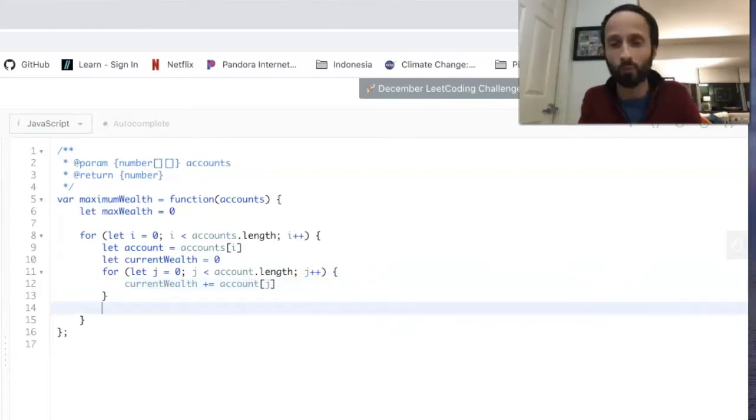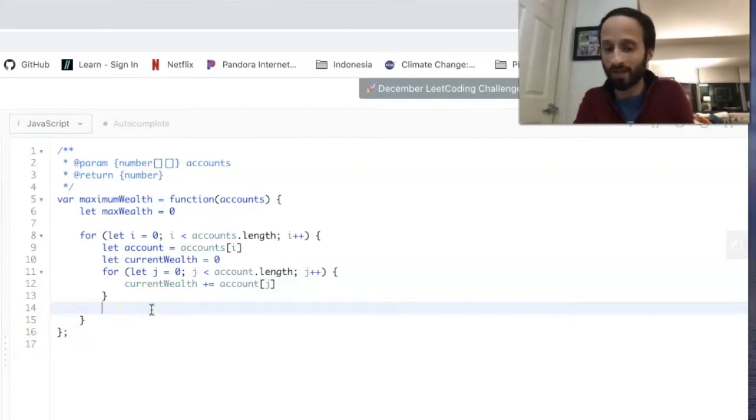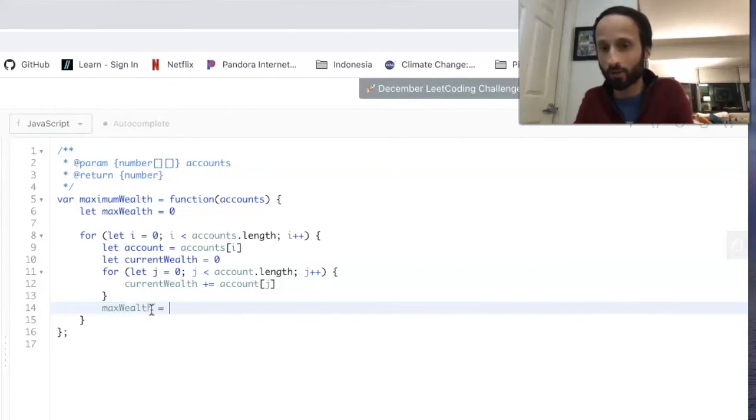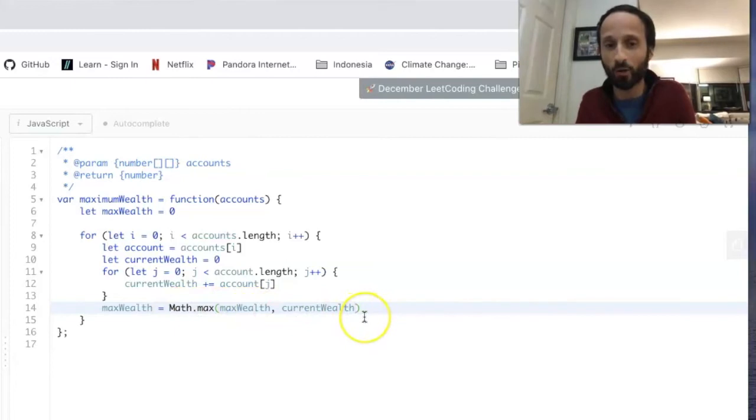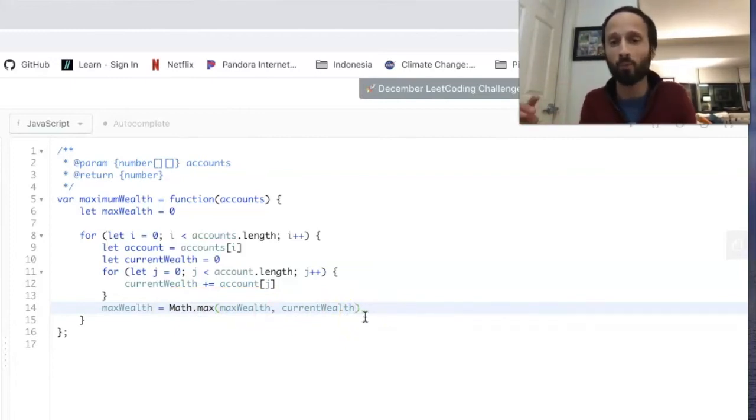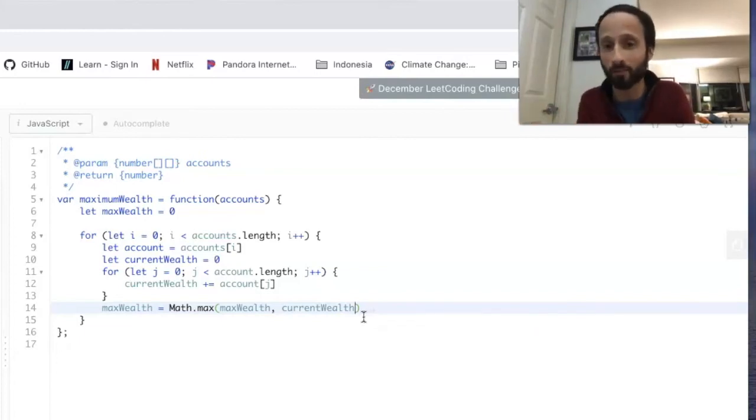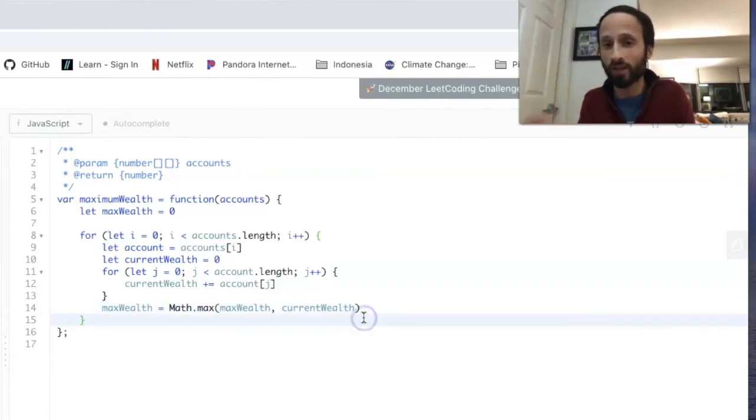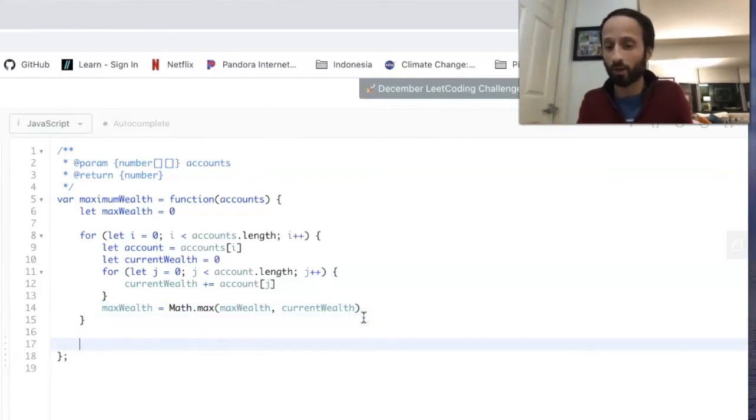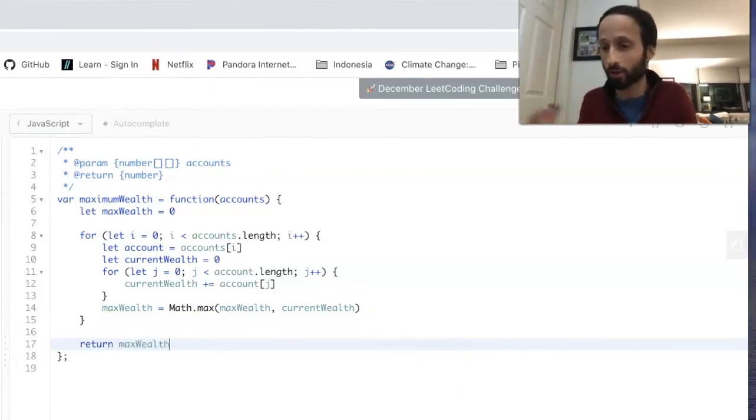And after the loop, we have to check this current total sum of the inner account against our max wealth overall. So what we can say is that maxWealth is going to equal Math.max comparing itself and currentWealth. So each time this runs, we're going to compare currentWealth to maxWealth and whichever one is bigger will become maximum wealth. By the end, we go through everything and we should have the greatest wealth amongst all of the accounts in the accounts array. So at the end, we can just return maxWealth and that ladies and gentlemen should do it.